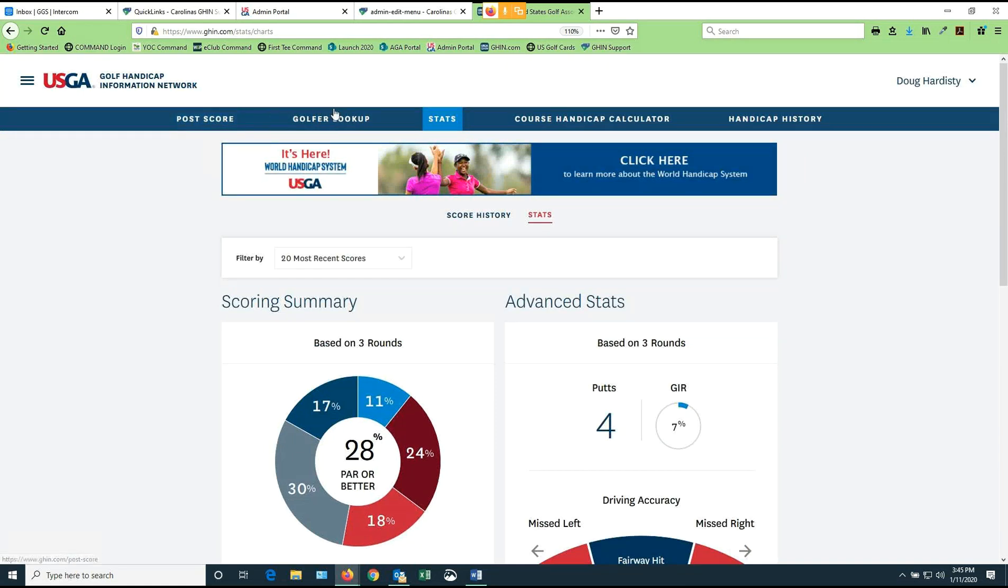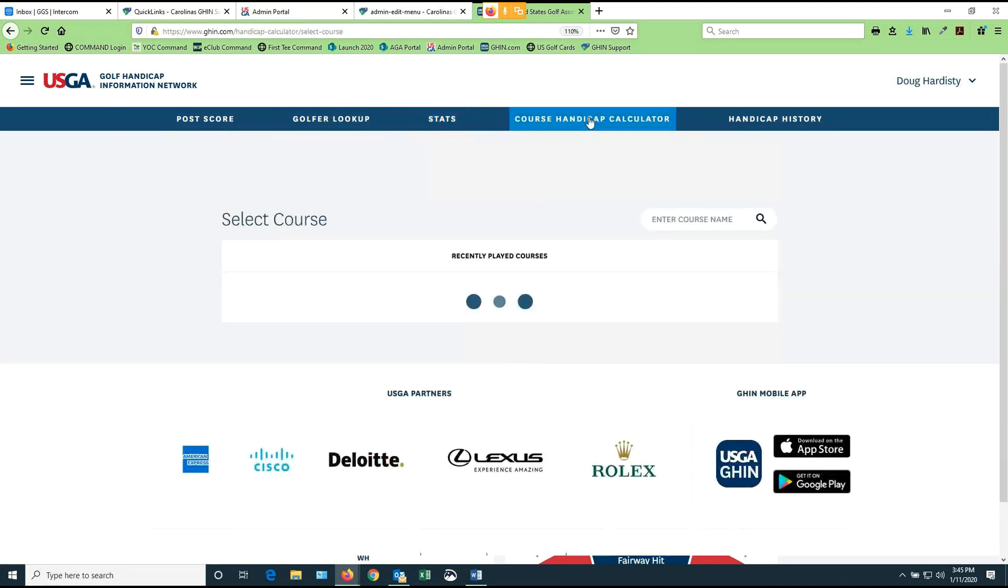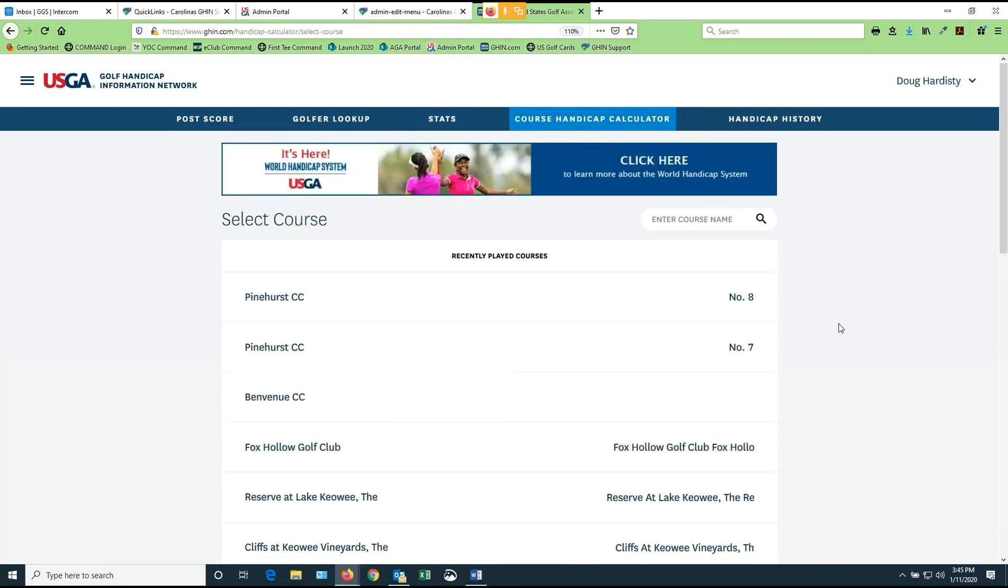All right. So we got posting scores. We can look up other golfers. We can look up our own stats and look at all the details we want. And then finally, we have this revised course handicap calculator. So if I go to the course handicap calculator, this is going to give me the opportunity to determine what my course handicap is going to be on the course I'm going to play today, as well as anybody else who I think is going to play with me. It's a nice, easy way to calculate what your course handicap is for the day.